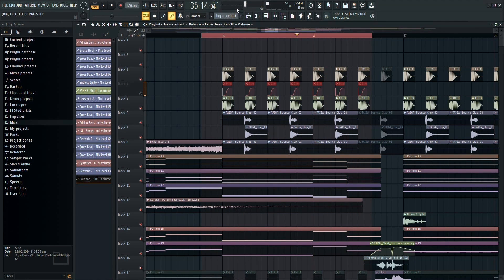Essentially, by using automation, you're carving out a frequency spectrum hole to give the kick its own space in the mix.